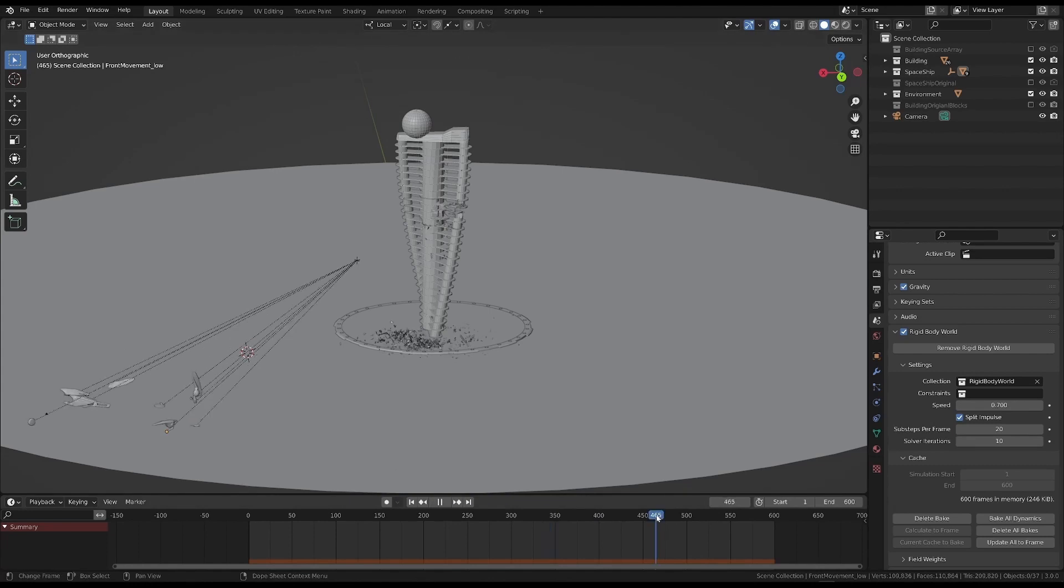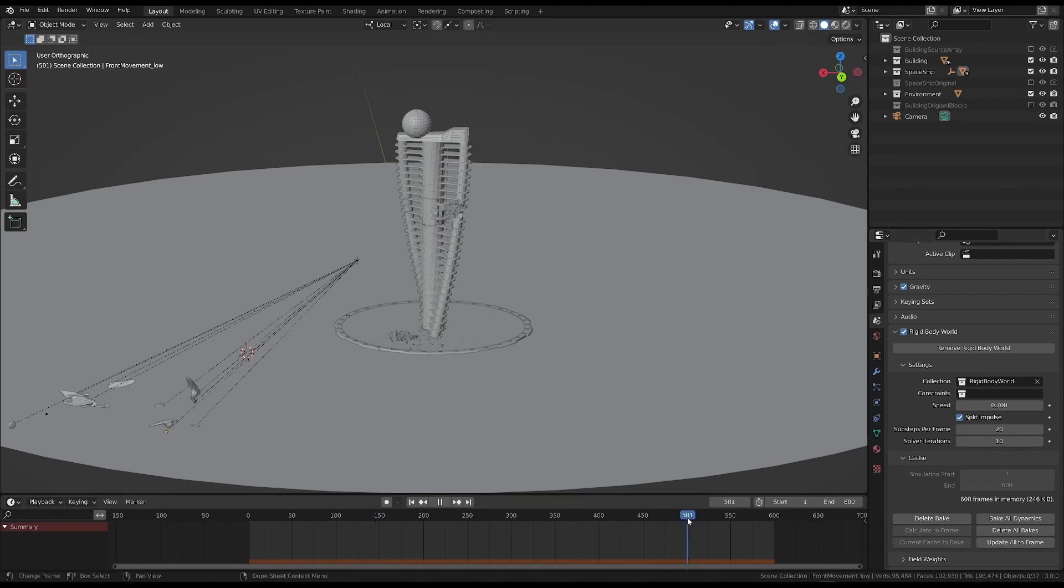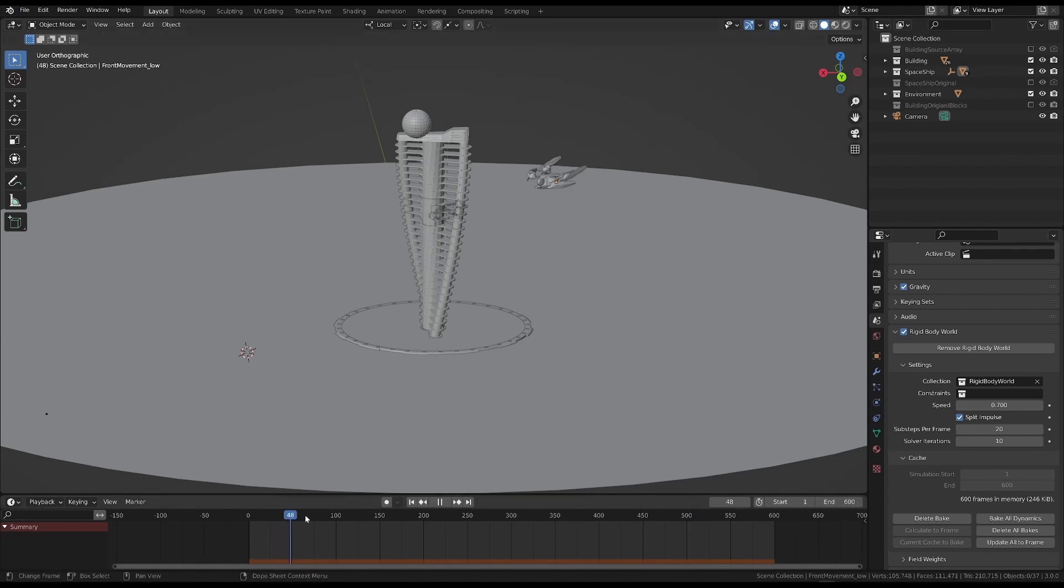But the problem is that we could lose the baking if, for some reason, we delete the bake, or if we have to handle other simulations at the same time. Basically, we need to find a way to store the simulation, so that it doesn't get lost or has to be run with other simulations.